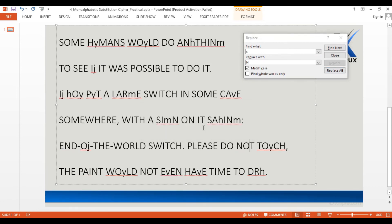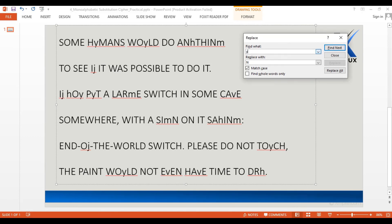Now we have another six-letter word at the very beginning of a sentence. By looking at it, anyone can guess it as HUMANS, and the letter Y could definitely be U with high confidence.